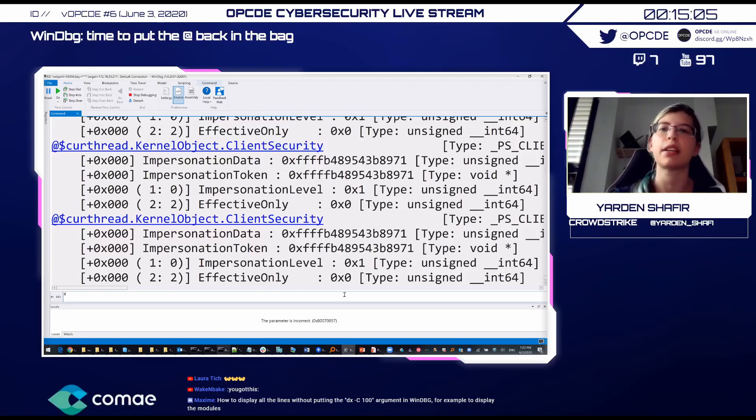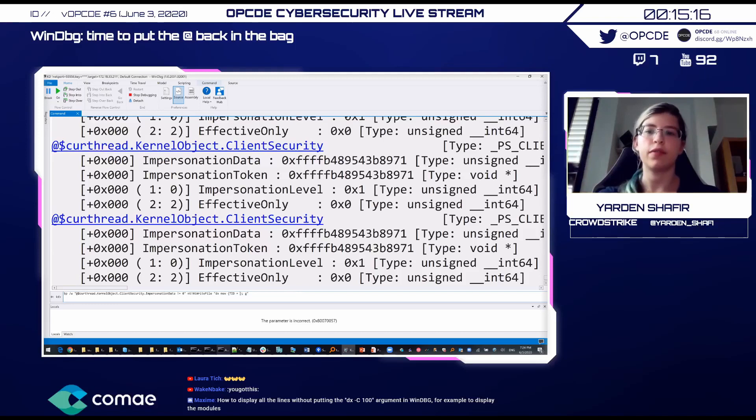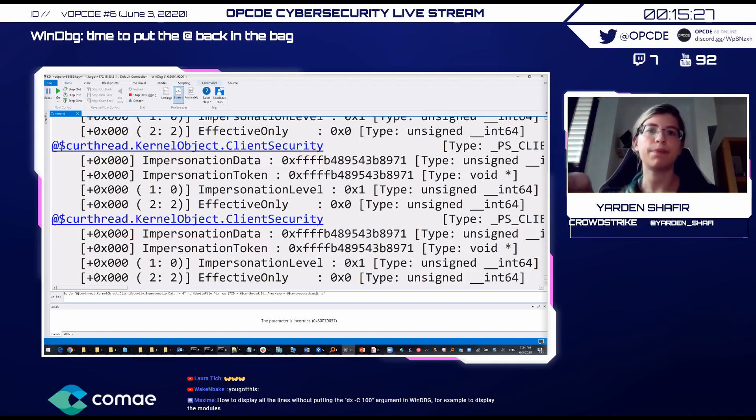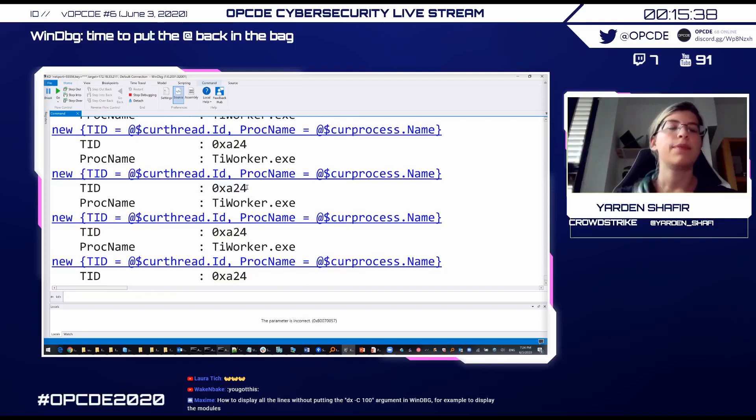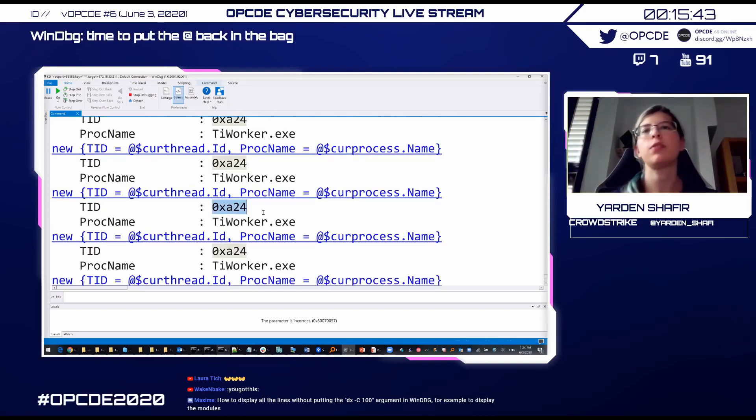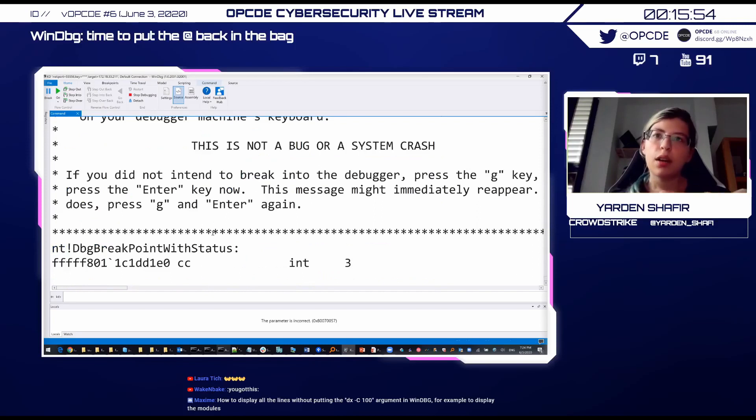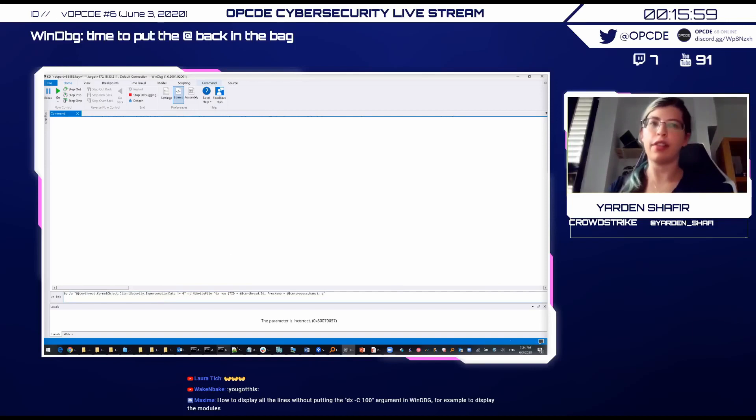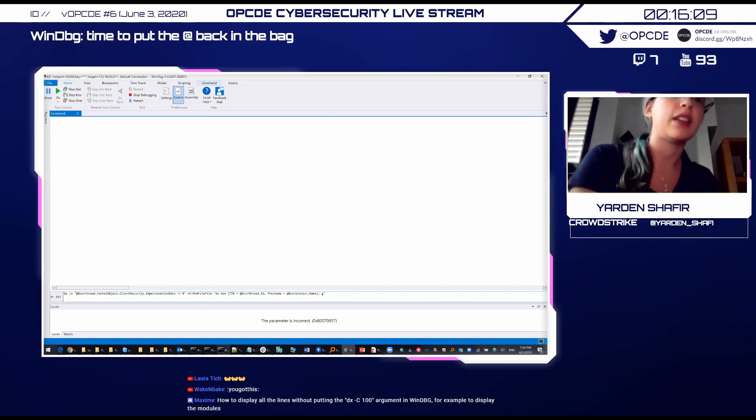So instead of printing client security, we'll print a new anonymous type with thread ID and process name being print process dot name. Yeah, we get a thread ID. We can also run this with formatting to get the thread ID decimal. Seems like TI worker is some thread, TI worker is writing to a lot of files. It does make sense. We want a bit more information here. And we do want this information, the thread ID and the process name. But we also want some information from the impersonating thread. Specifically which account it's impersonating, is it impersonating local service or network service or system.